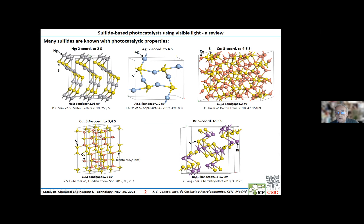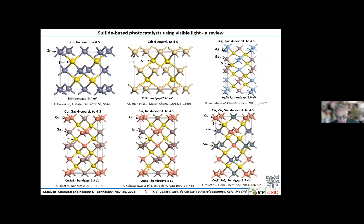Then I show several sulfides that present exclusively tetrahedral coordination. Of course, zinc sulfide, because of its high band gap, can only absorb UV light. The other sulfides do allow absorbing visible light, and in some cases infrared light. Gallium sulfide, for example, is the typical reference compound with which other materials are compared.